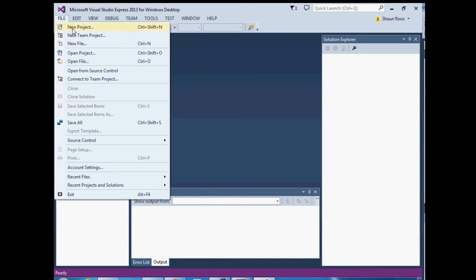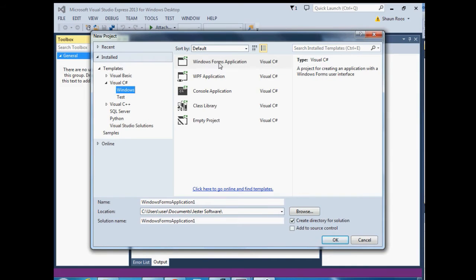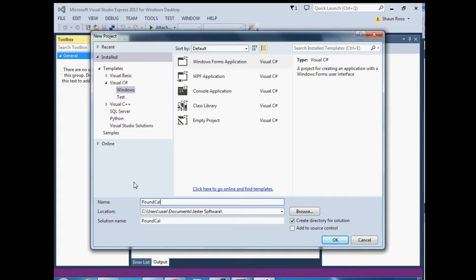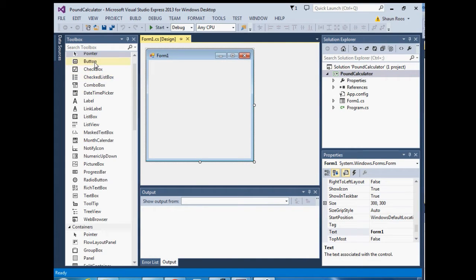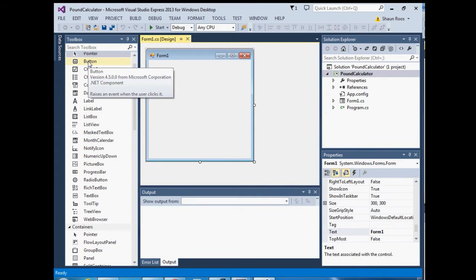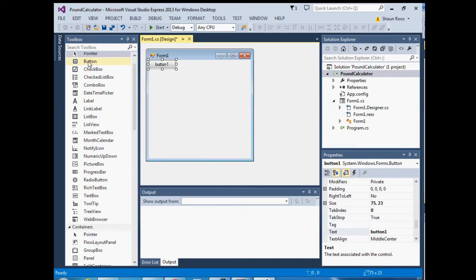Go to File > New Project, select Windows Forms Application, and change the name. Say OK and there's your form. We're going to need three buttons on the form, so go to your toolbox on the side, double-click on the button three times, and then we have our three buttons.